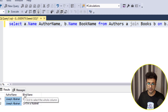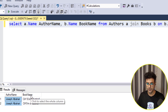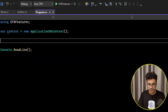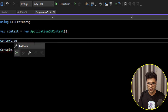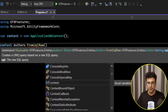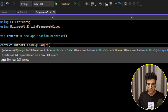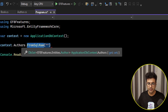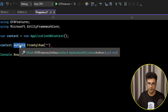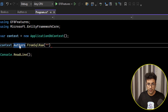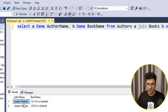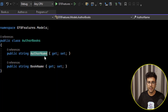The problem is how we can map this result, because these two properties — author name and book name — are not in our tables, they're not in our entities. When we say context.Authors.FromRawSql(), the returned result must match the Author entity's properties, but we don't need that. I already created another model for this result, which has two properties: AuthorName and BookName.